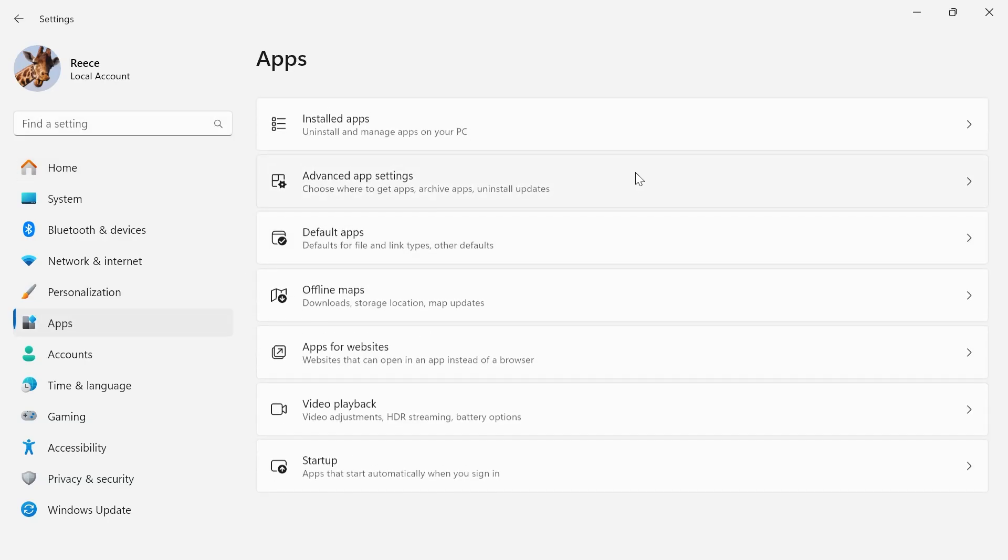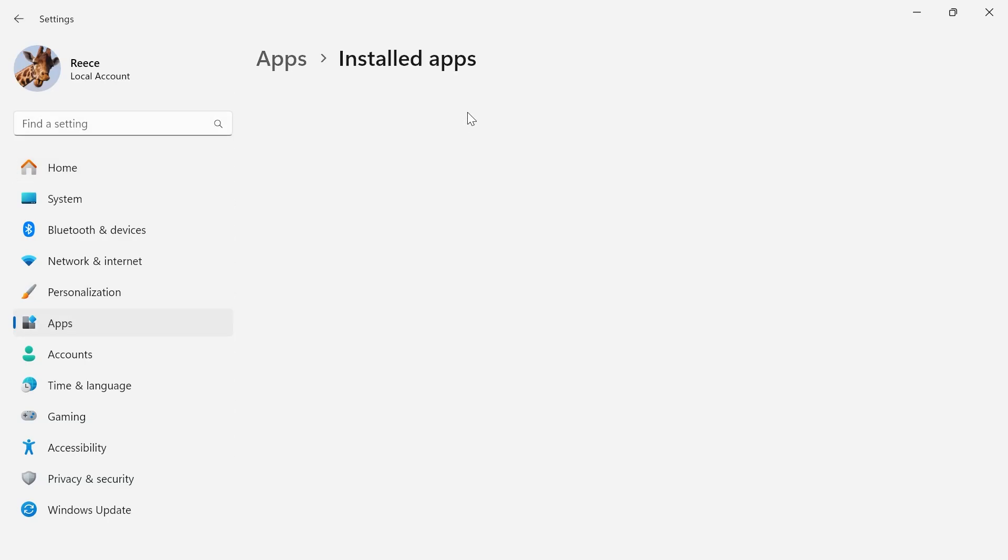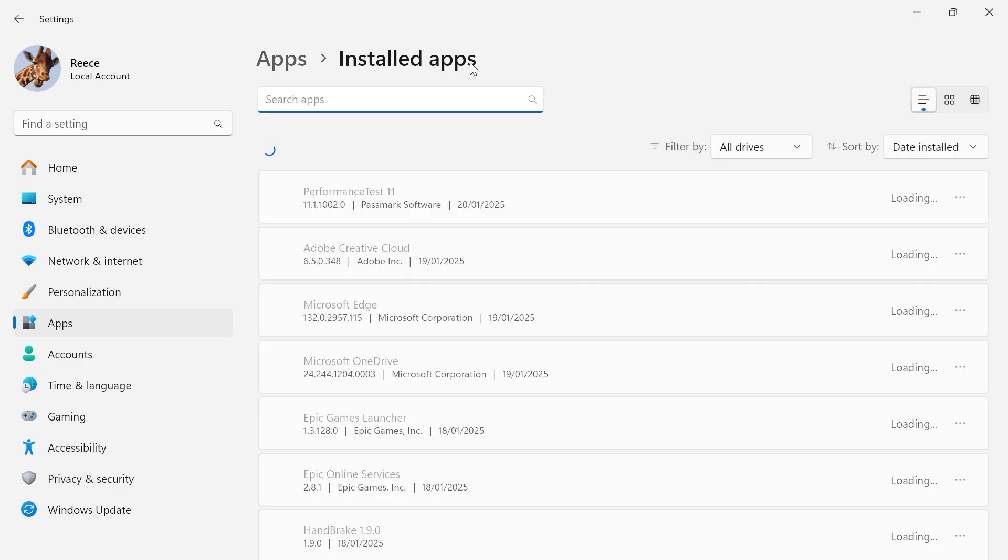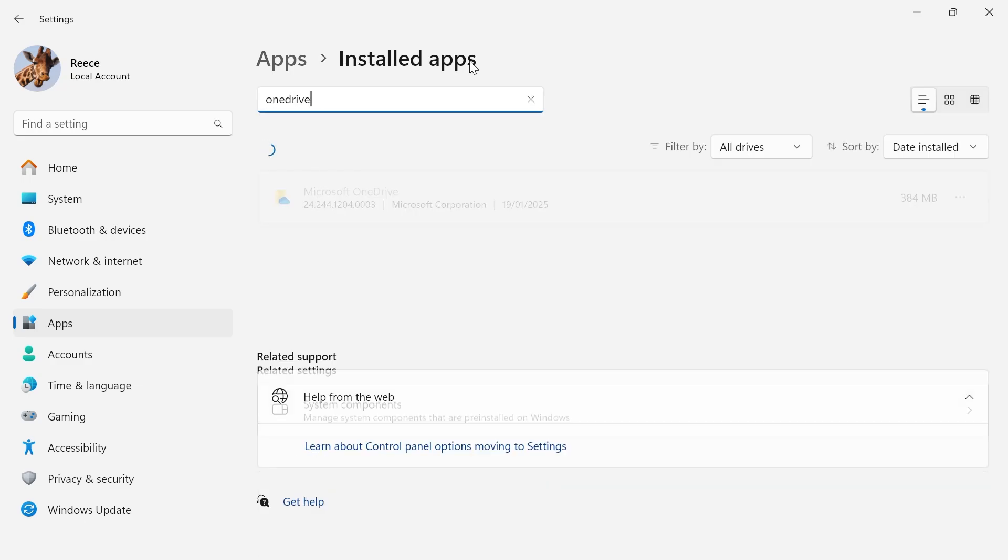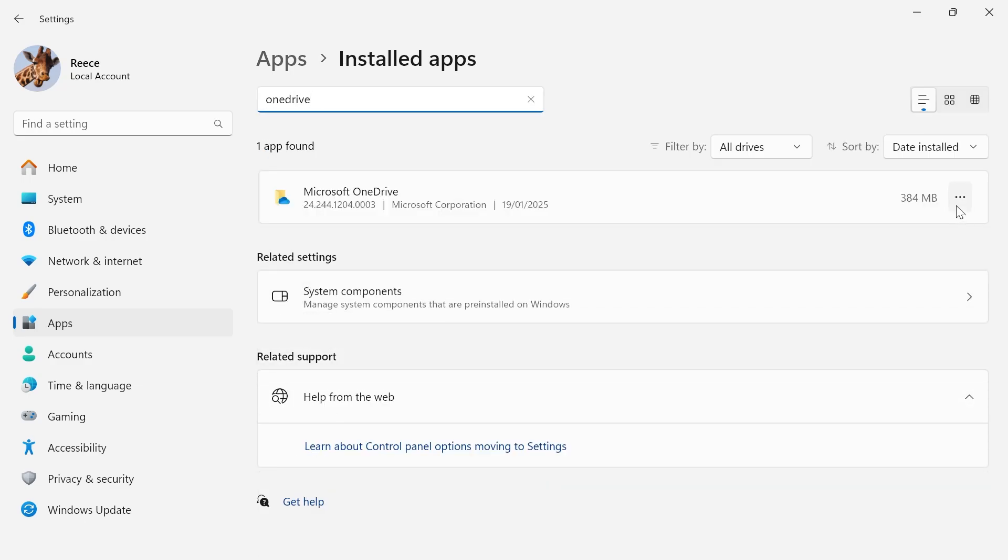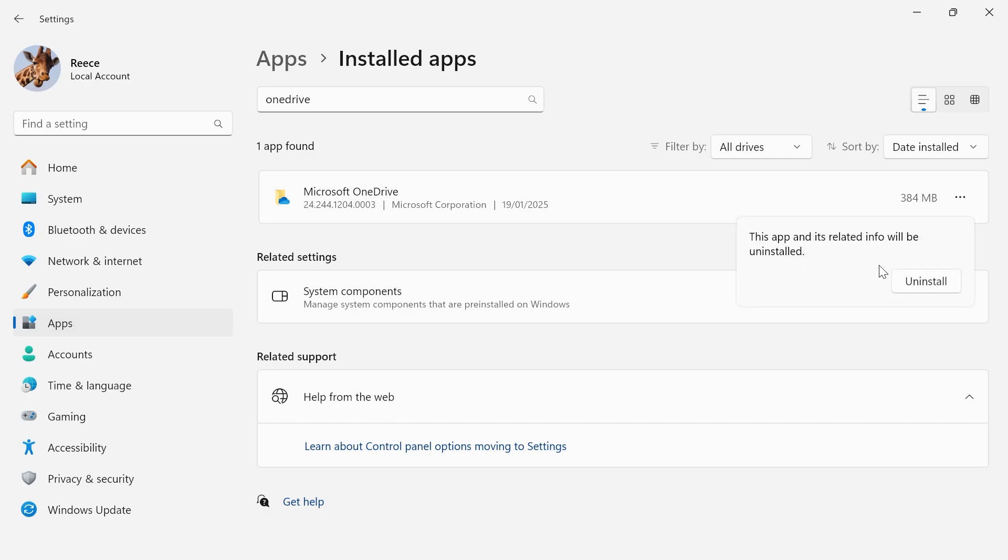From the left hand side select apps, click on installed apps and then using the search box just type in OneDrive. Click on the three horizontal dots next to OneDrive and press uninstall and then confirm by selecting uninstall.